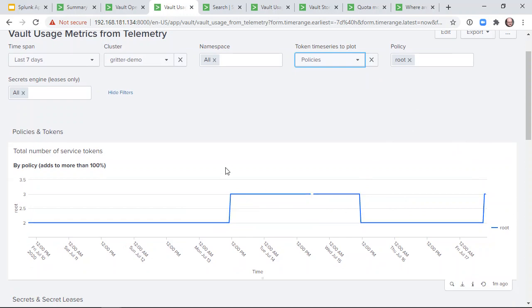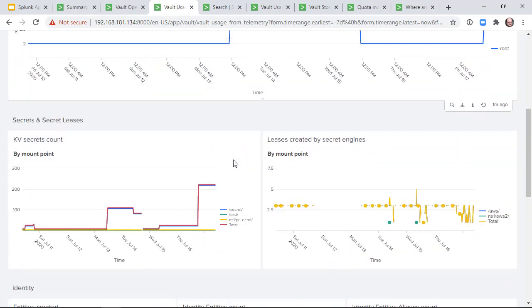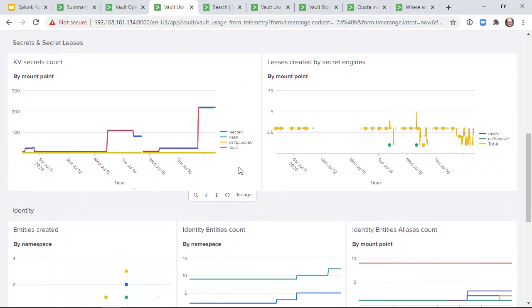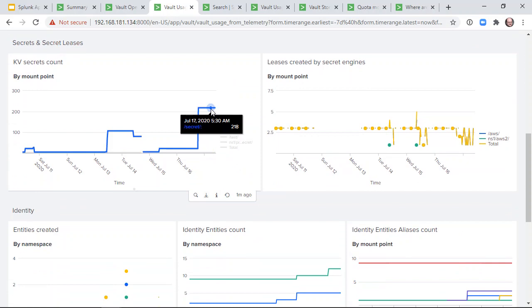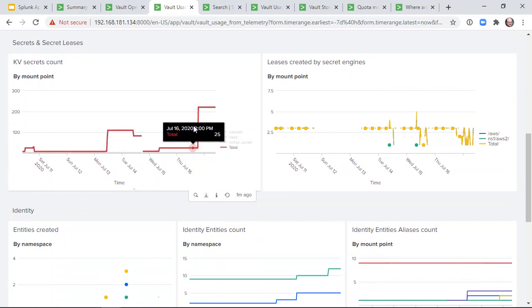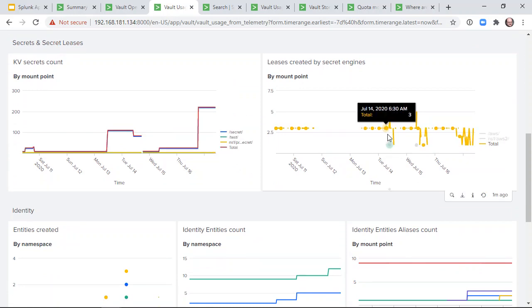Other information on this dashboard shows the number of key value secrets per mount point, the number of leases created by secret engine mount points,